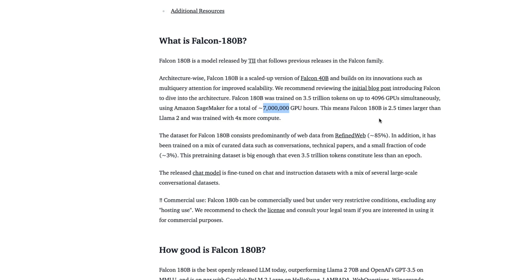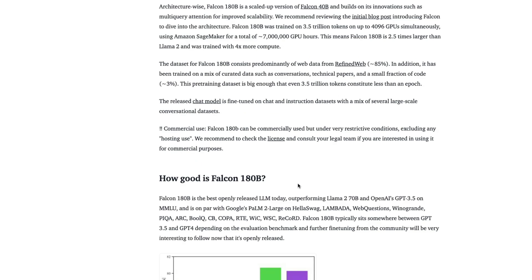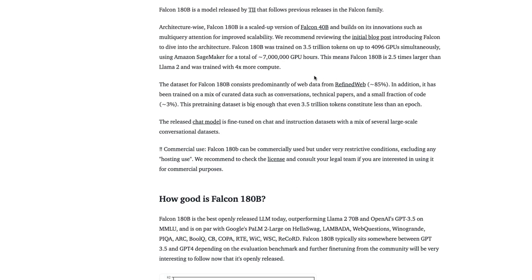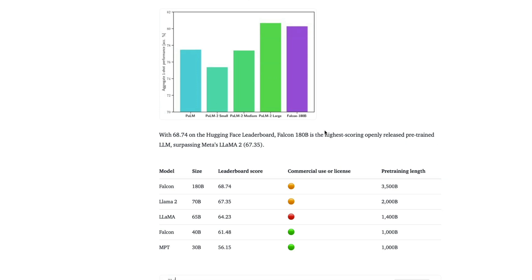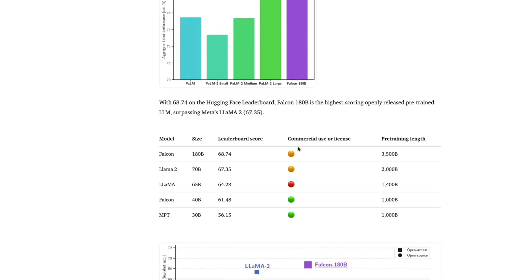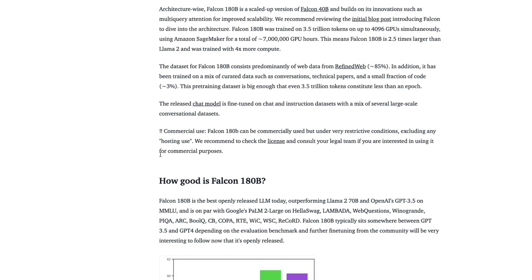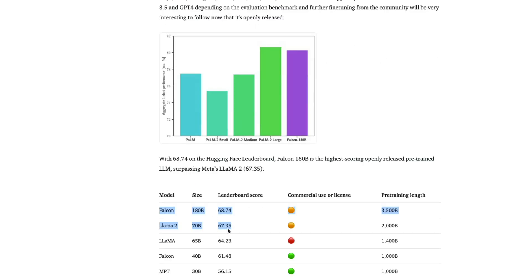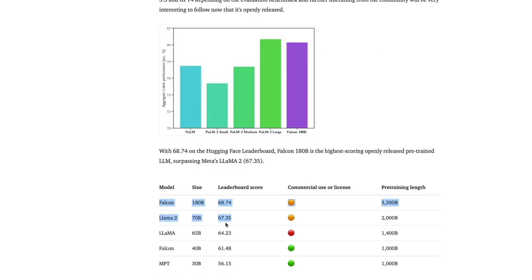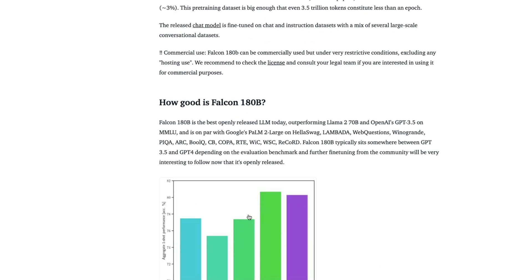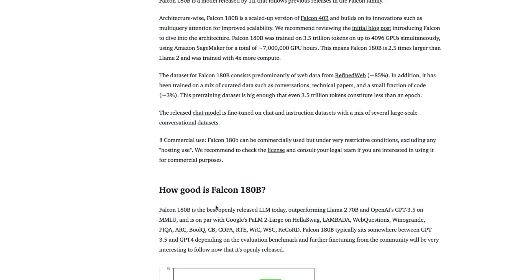That means Falcon 180 billion parameter model is 2.5 times larger than Llama 2 and was trained on 4 times more compute. And I'm still trying to get my head around this fact that with 7 million GPU hours, 2.5 times larger model with 4 times more compute, the difference in the benchmark score that we are getting is so minimal. I'm not saying Falcon is a bad model. All I'm saying is all the effort that we have put in making this model bigger, more training data, more GPU, more number of hours is only to gain this one point. I'm still trying to figure out how this is great for a lot of things. But anyways, that is totally for a different discussion altogether.